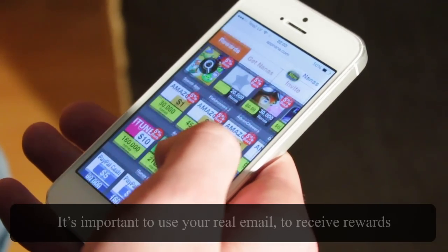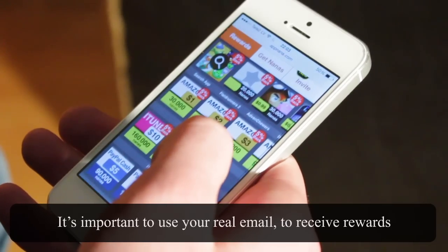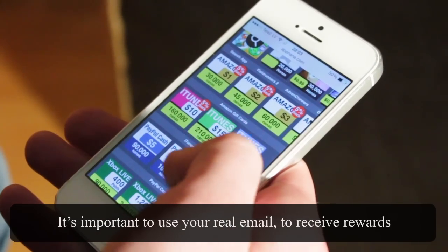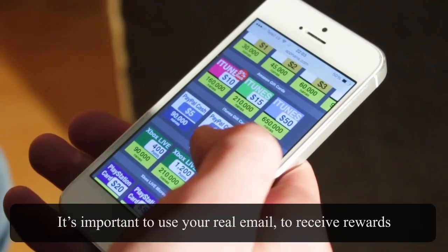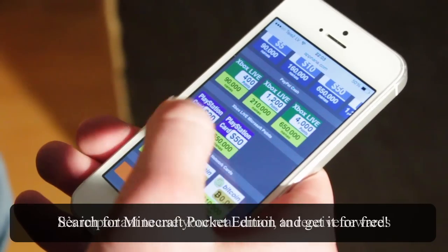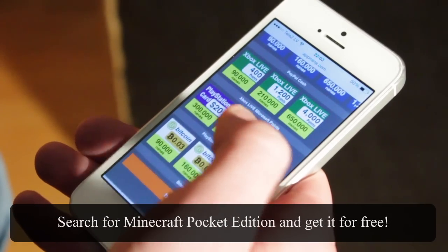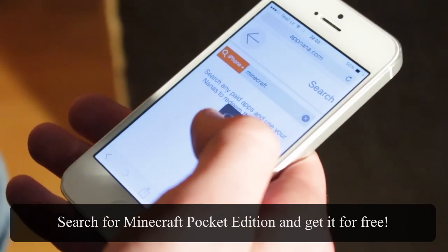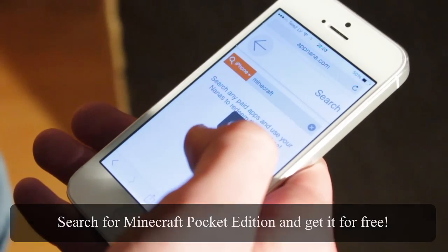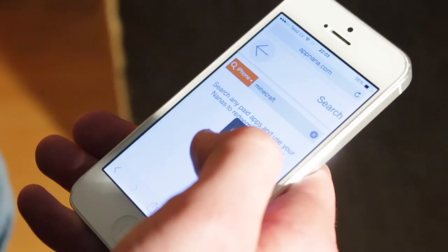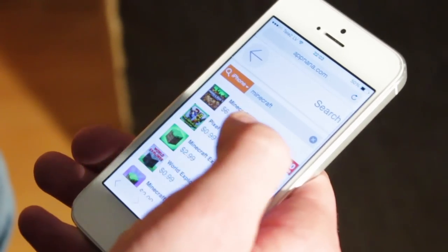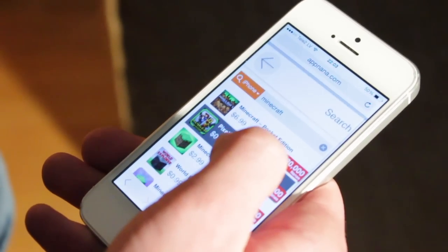In the rewards section you can find gift cards for Amazon, iTunes, Paypal, Playstation and you can even get free Minecraft copy. All you have to do is search for Minecraft on AppNana and redeem the game for free with your Nana points.